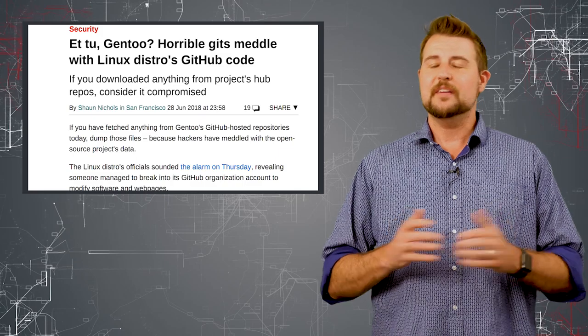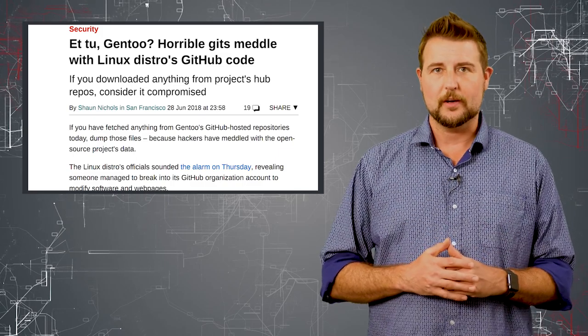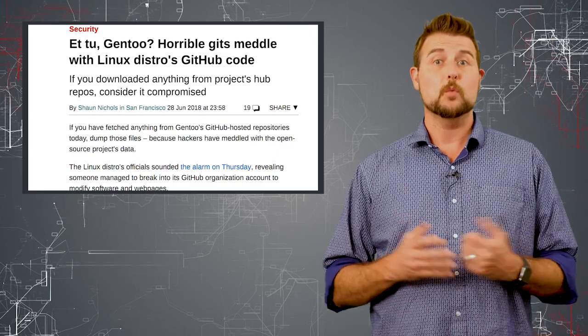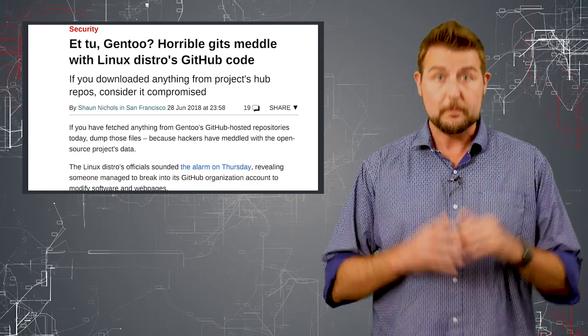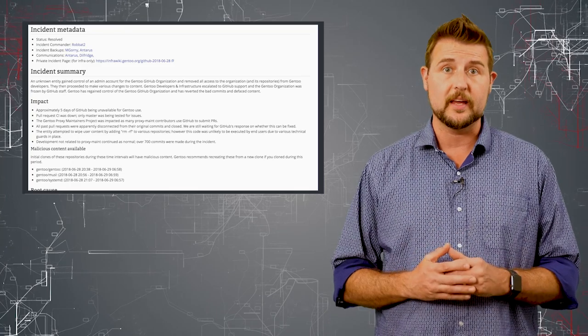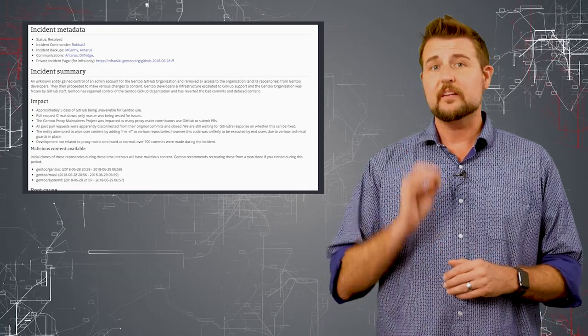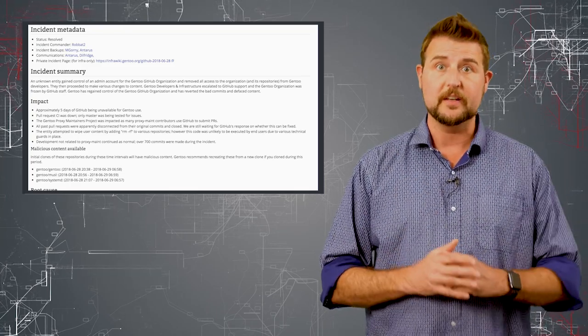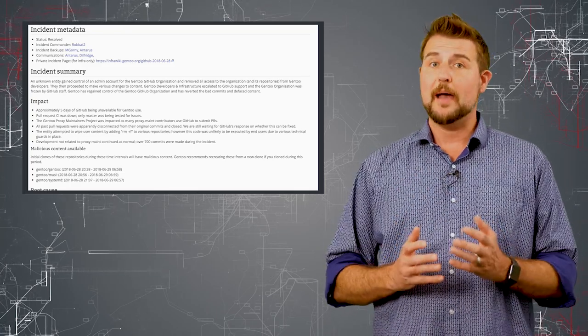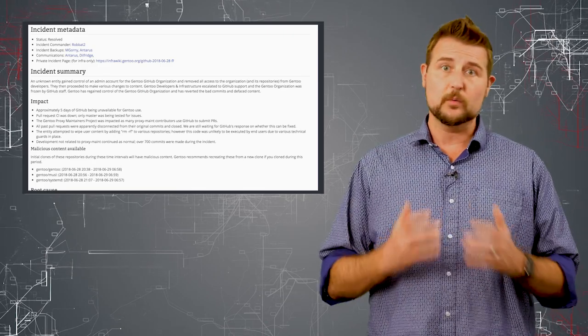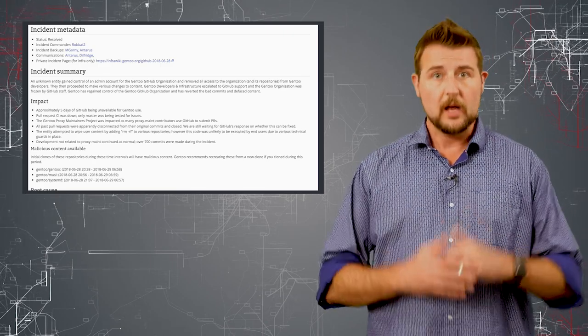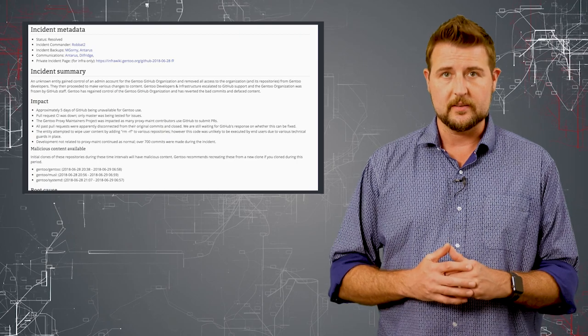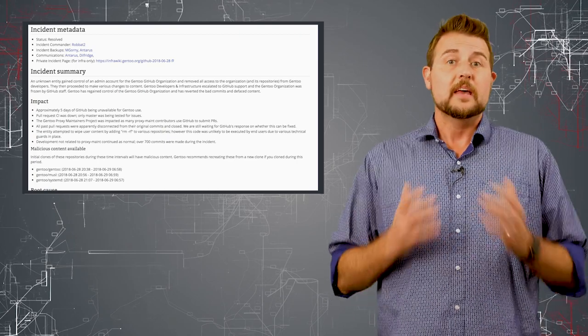But today's video isn't to talk about that old hack, rather to talk about what everyone can learn from it, because Gentoo did a very cool thing and released a very transparent debriefing talking about how the hack happened, what they learned from it, what they did right and wrong, and how they got lucky in some cases.